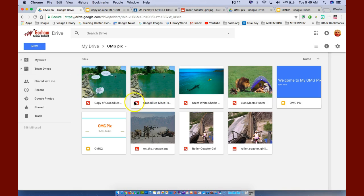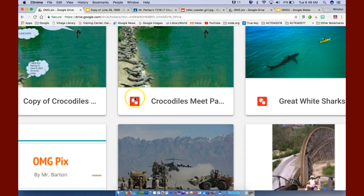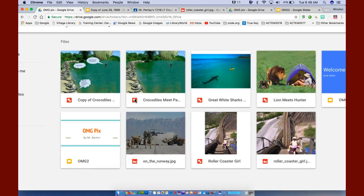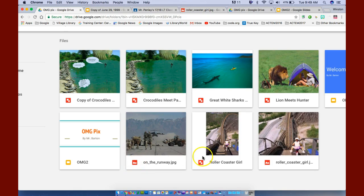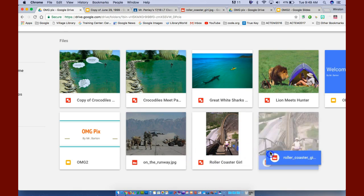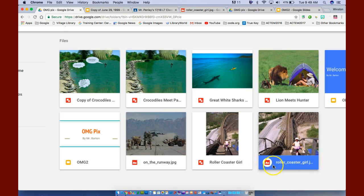Now notice the icon here. This is a Google Draw icon. This is what it looks like, as opposed to an icon on the roller coaster girl. This one has an icon that is used for JPEGs.